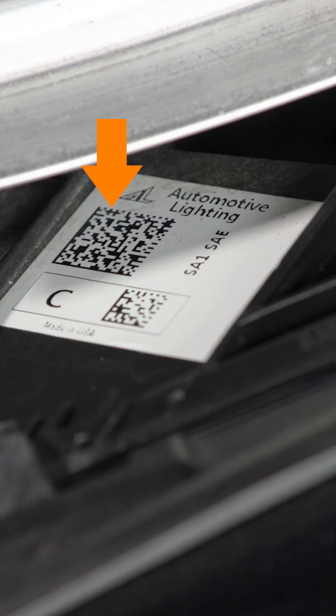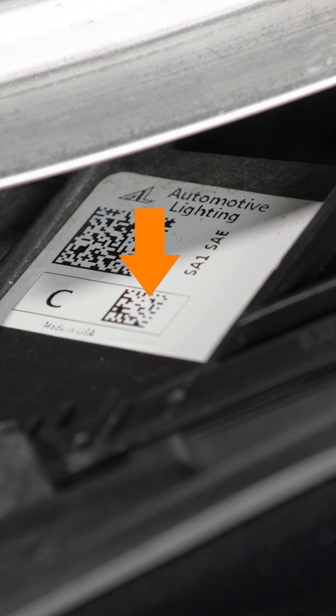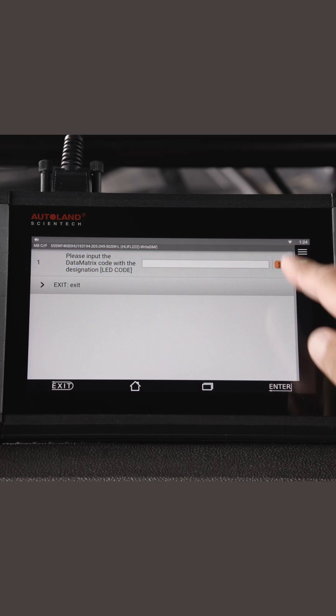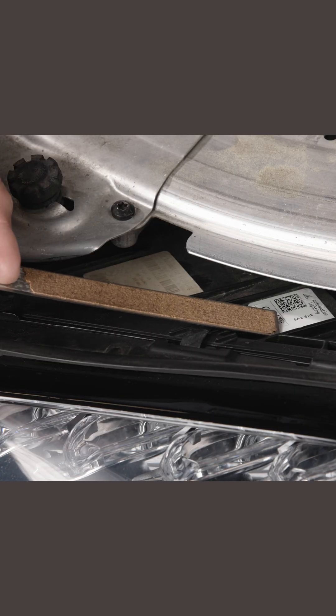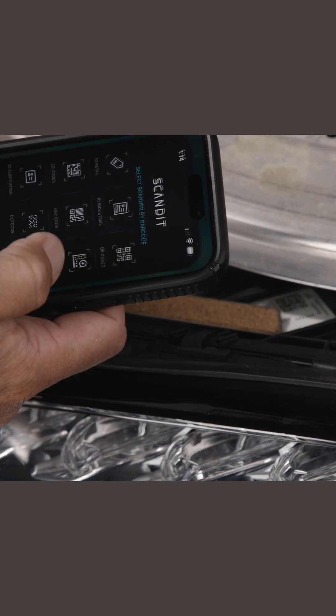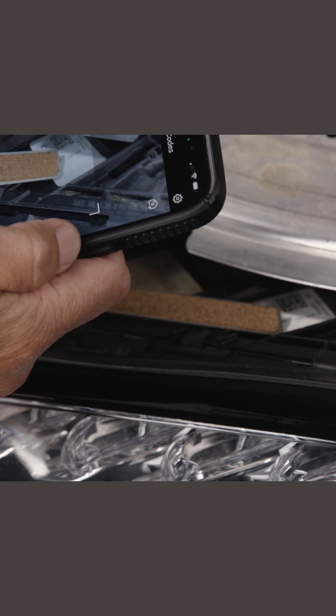There could be one LED matrix or multiple. In this example, the larger barcode is the main LED matrix and the smaller barcode is the C code. Tap the barcode icon next to the blank data field and follow on-screen instructions. Using a barcode phone app, scan the LED data matrix 2D code. Cover any other barcodes to prevent miss scanning.